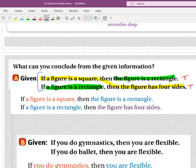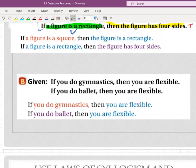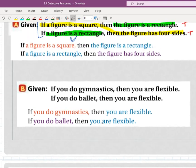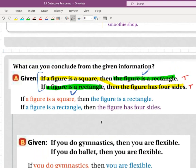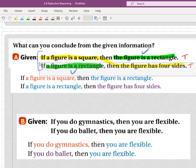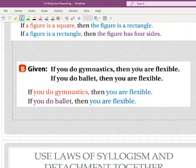Okay. We have two truths. This part here matches that part, so link the initial if statement with the final then statement, and you get a new overall argument or conjecture. Here's one that says if you do gymnastics, then you are flexible. If you do ballet, then you are flexible. One thing you've got to pay attention to is that these things are not dependent — their order is independent.